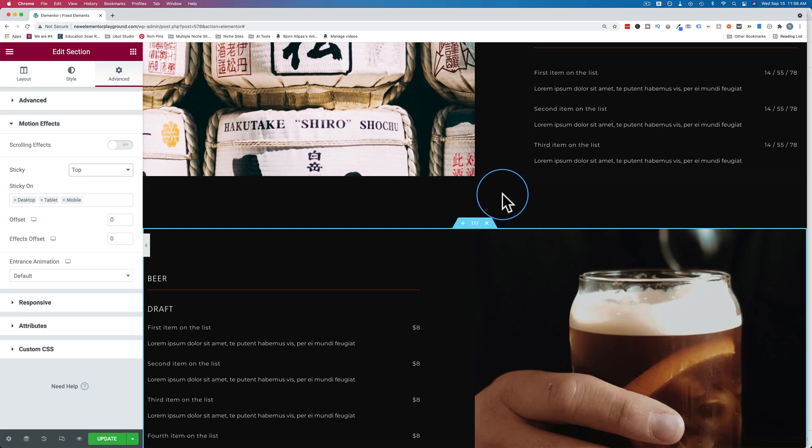And if you don't have Elementor Pro yet, click the link in the description down below to get yourself a copy. It is an affiliate link. So if you buy through that link, I do get a commission and it does not make it more expensive for you.